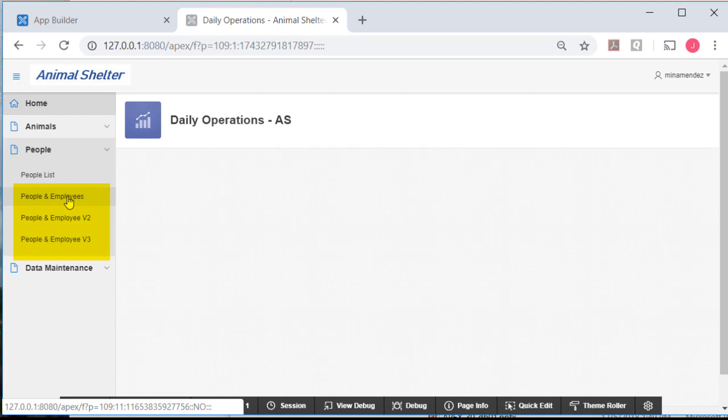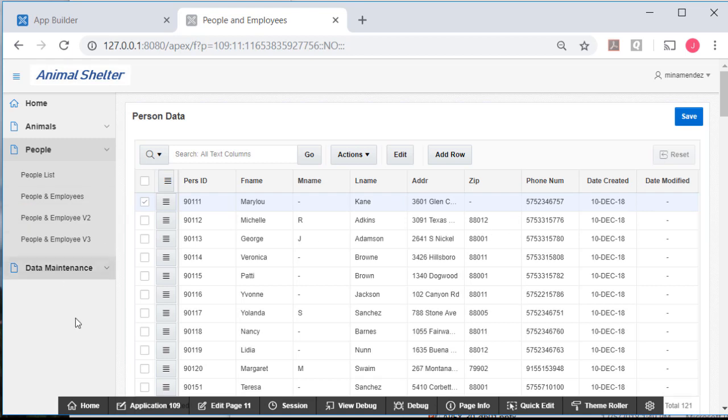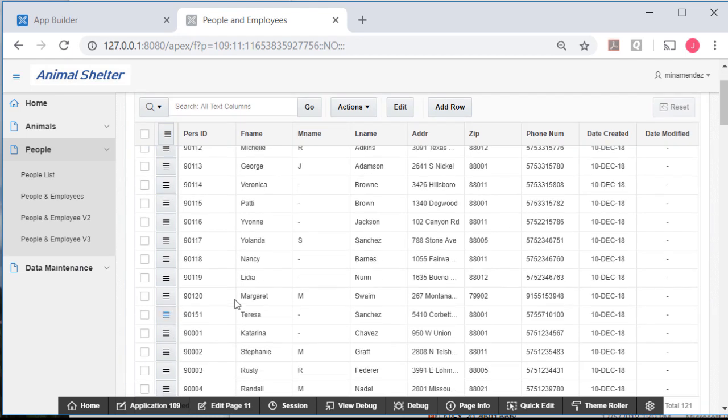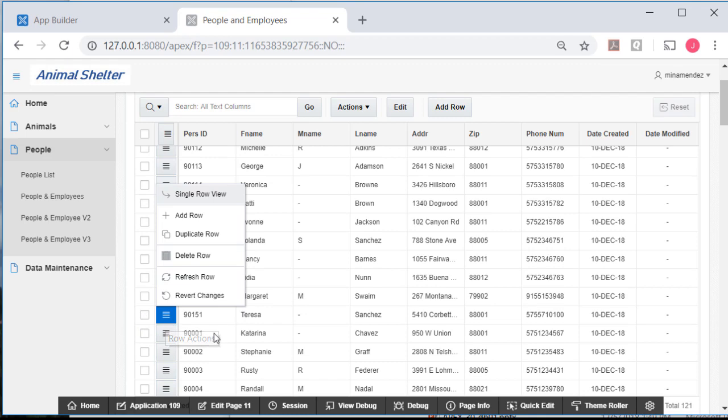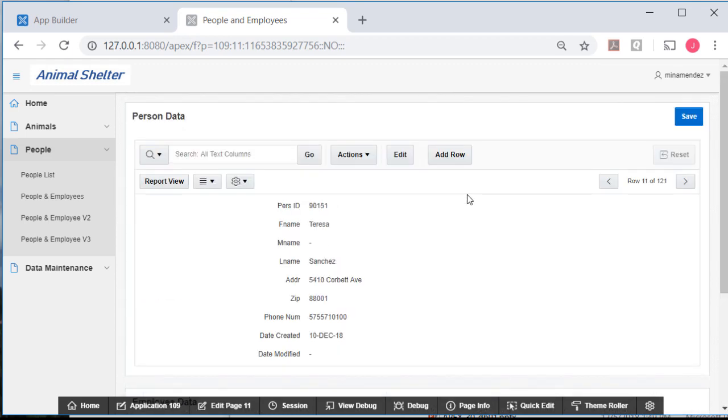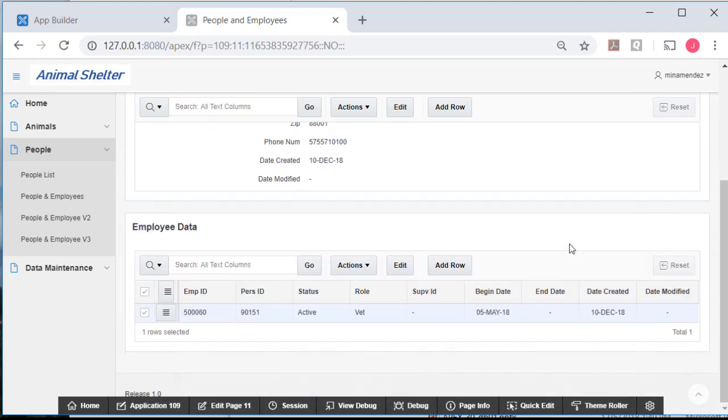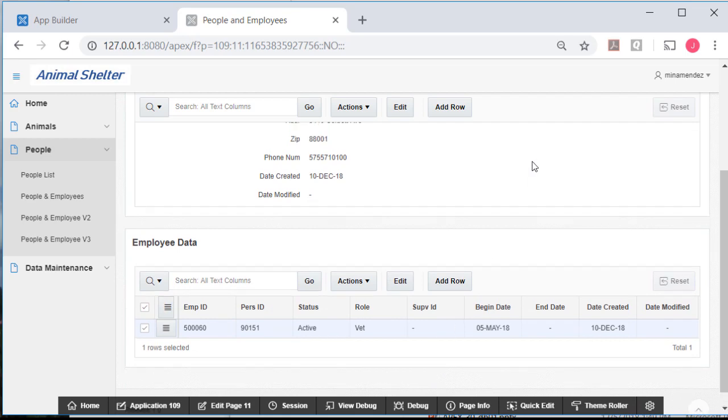I have reports and forms about animals and reports and forms about people. In 18.2, you get some changes to the master detail form that are going to be very useful to you. Here is an example of what we originally saw when we created a master detail form in 18.1, where I select one of these people from the persons table, go to single row view, and see the person-related data for Teresa Sanchez and any employee-related data.